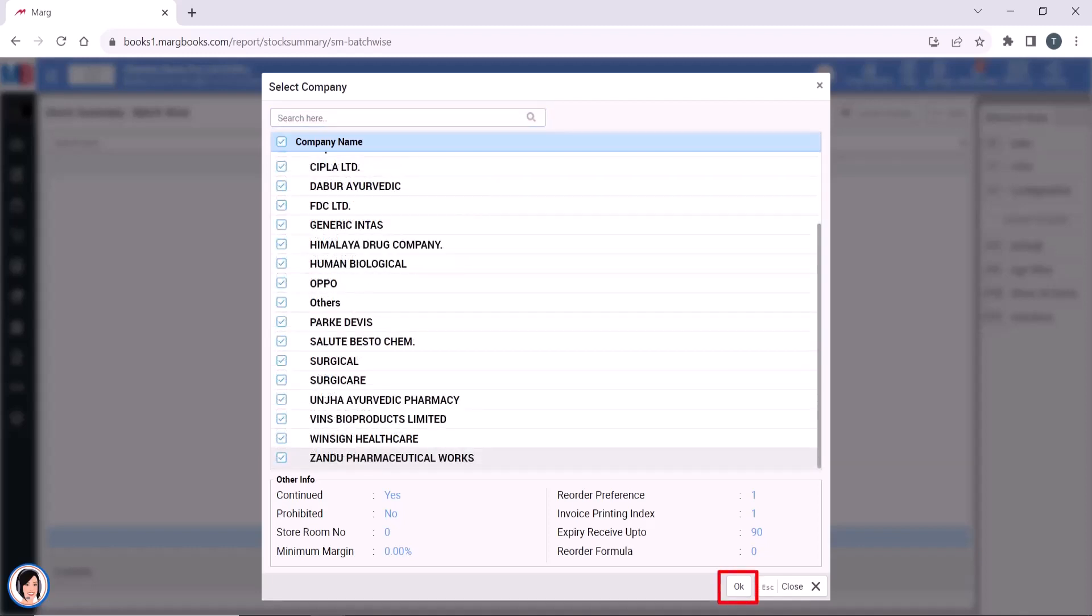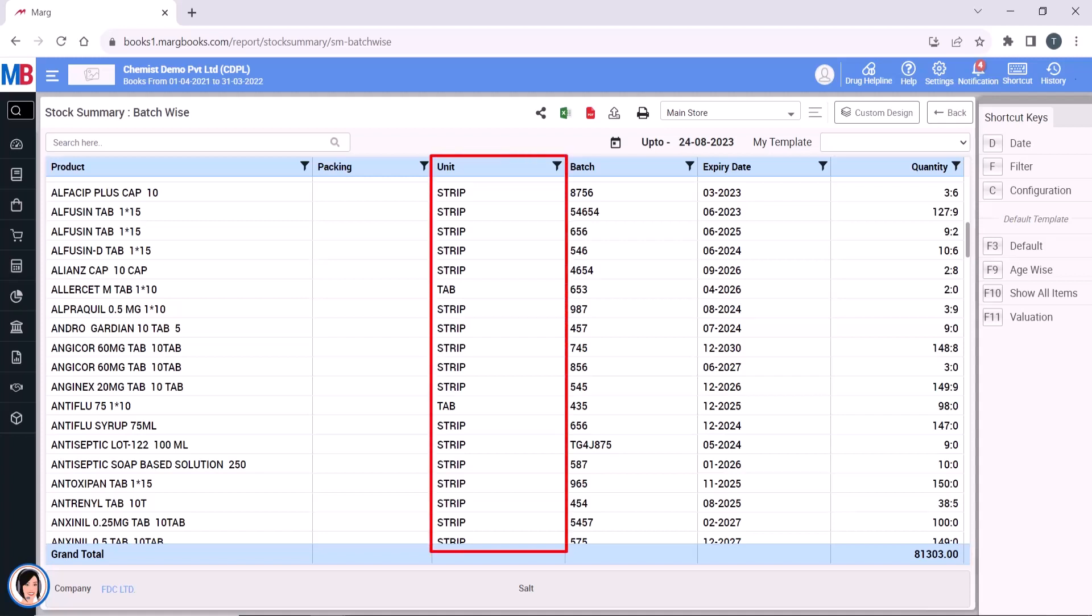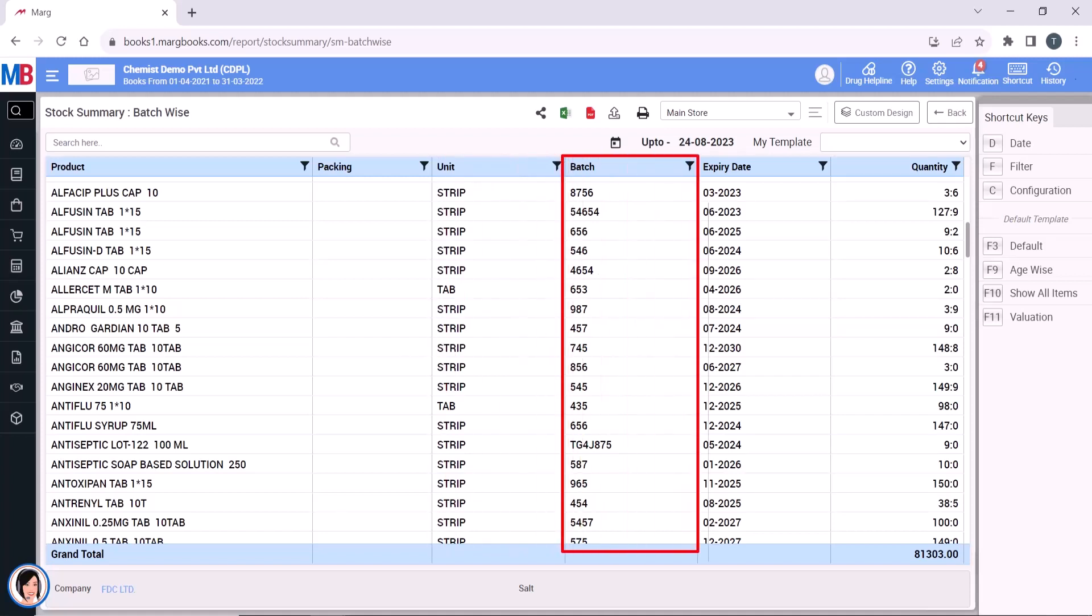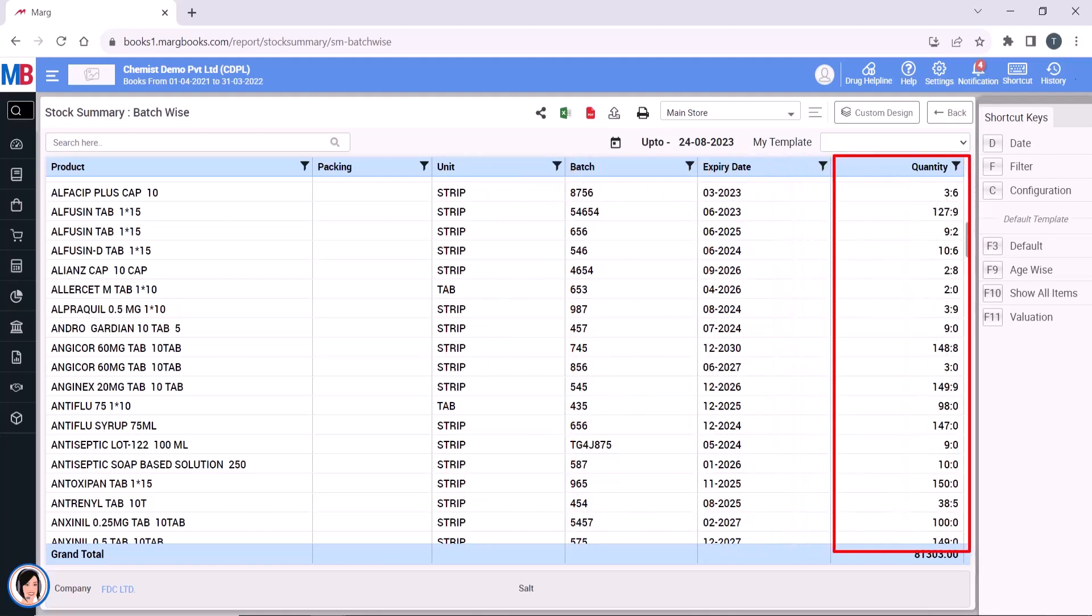You will see that the batch wise stock report is displayed here. You can see which product has what type of unit. You can view the product batch, and also view the expiry and quantity of the product. You can apply filters as well.